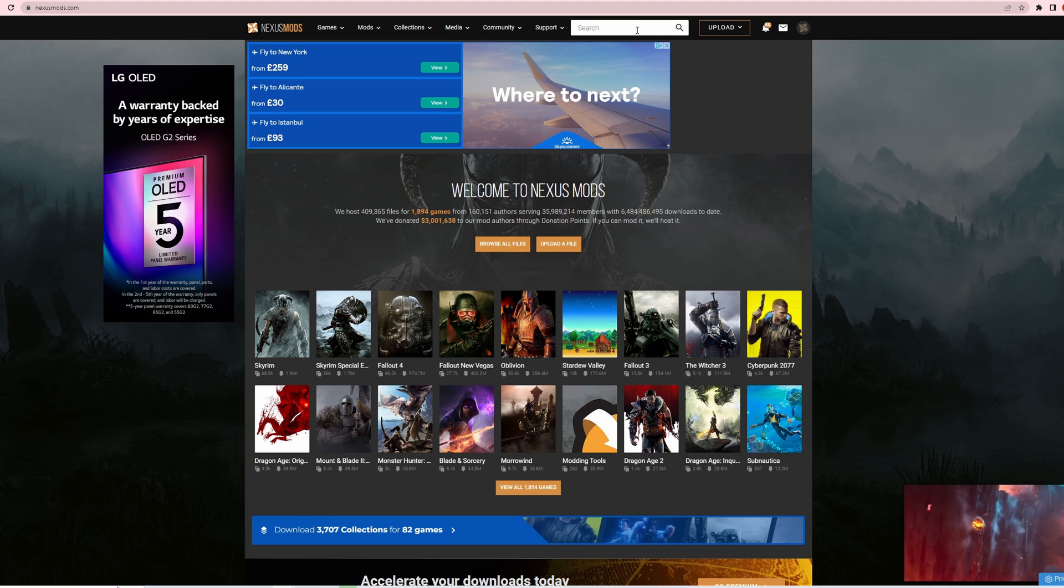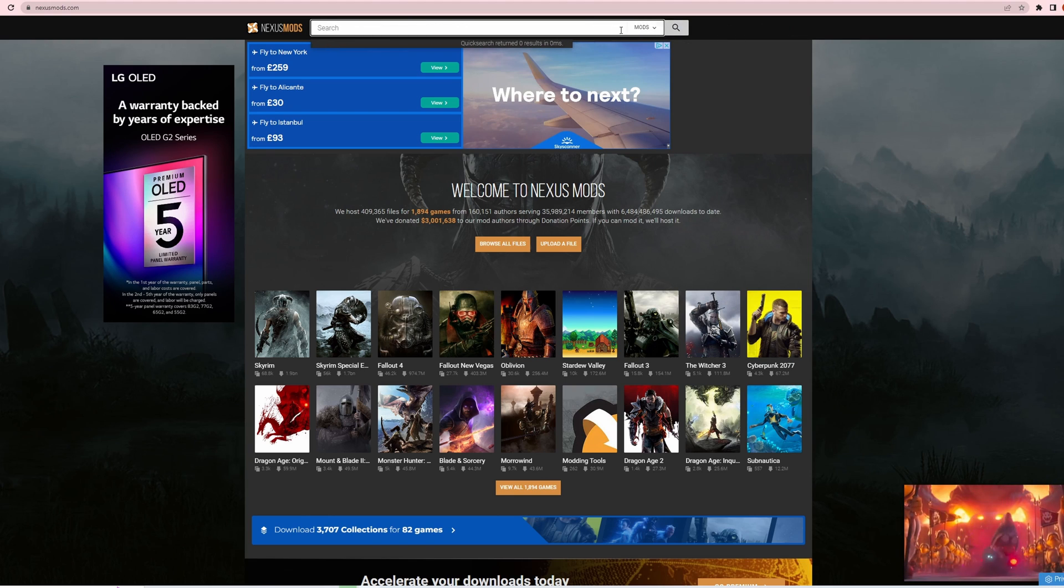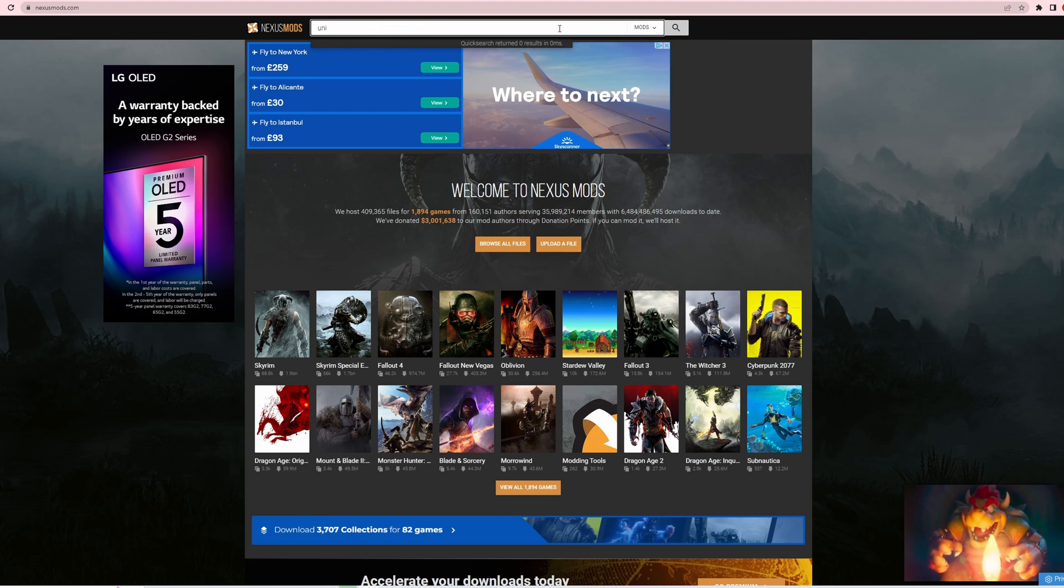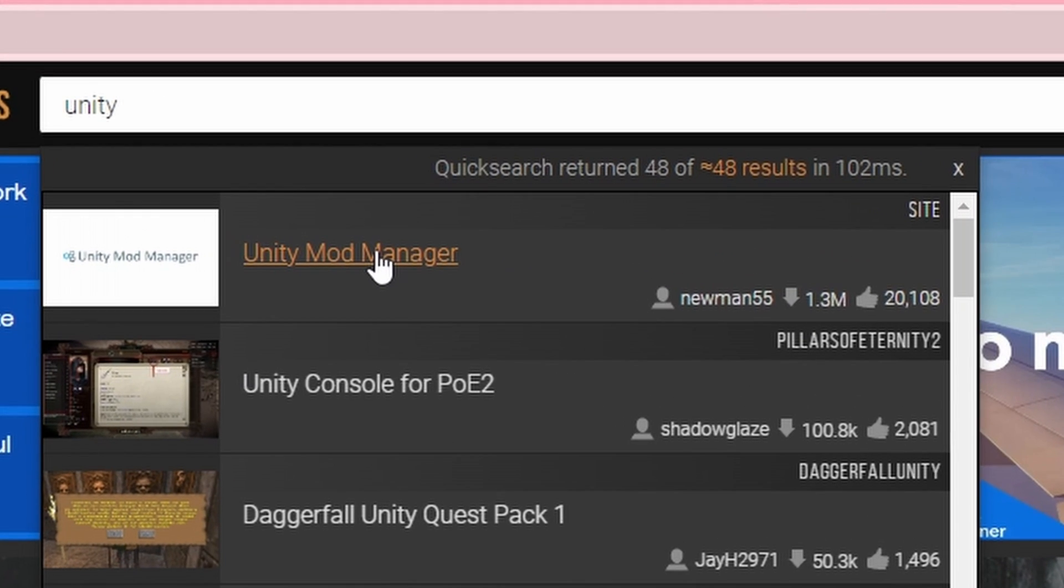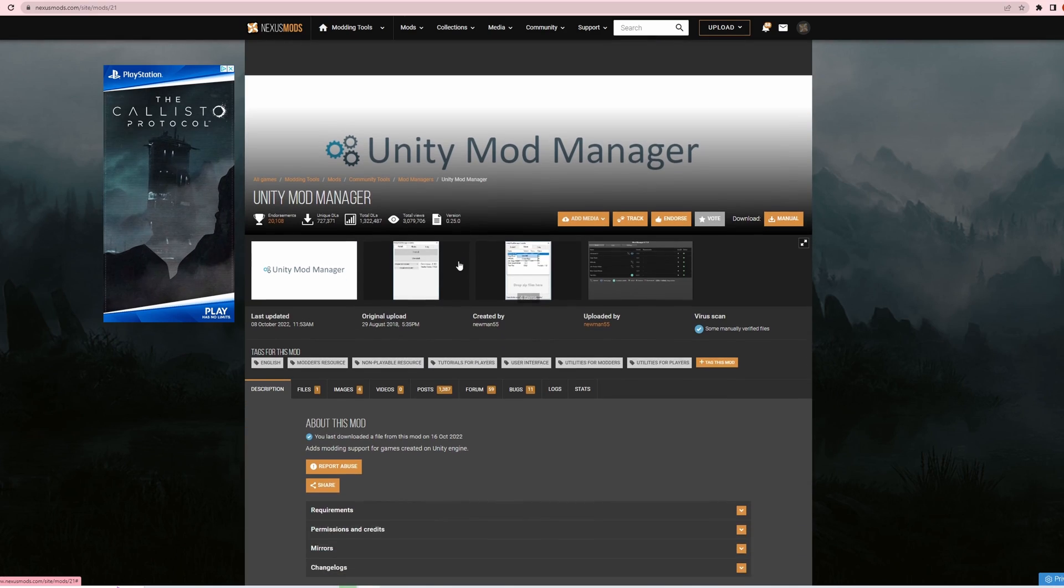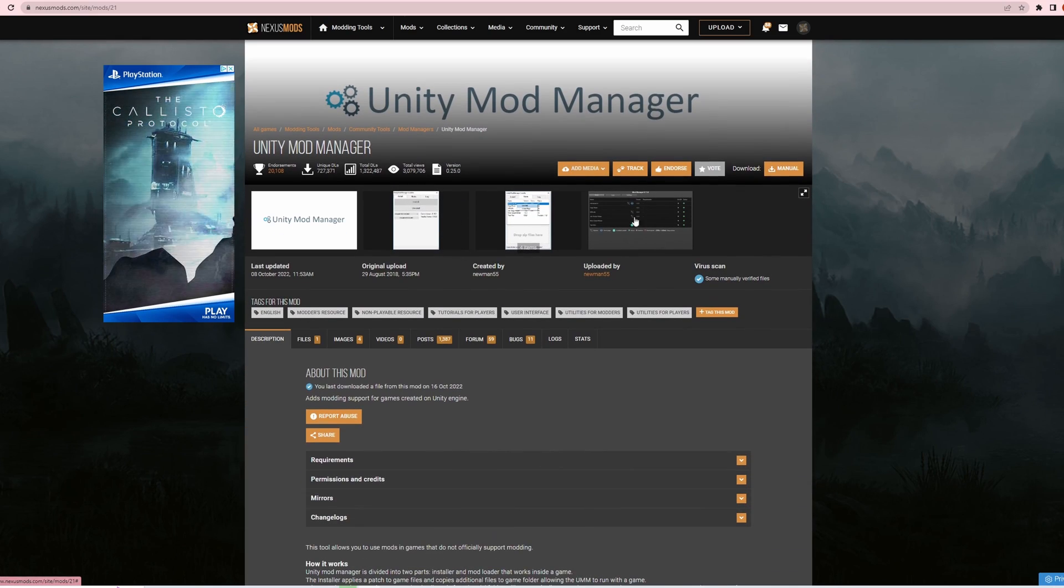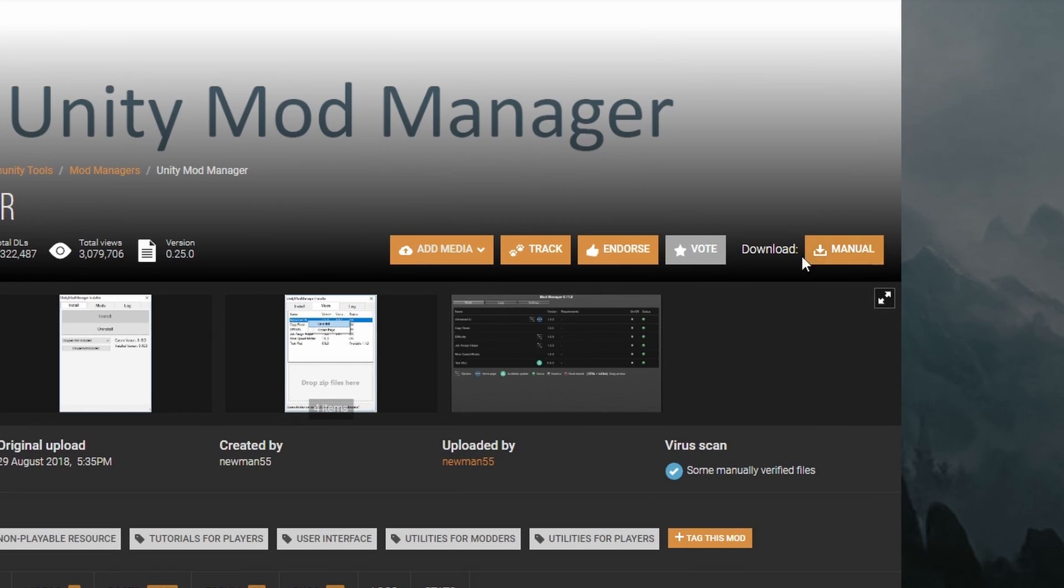First of all, to access mods in Stranded Deep you need Unity Mod Manager. So do a search for Unity Mod Manager. Okay, so we've got Unity Mod Manager here - just do the manual download.